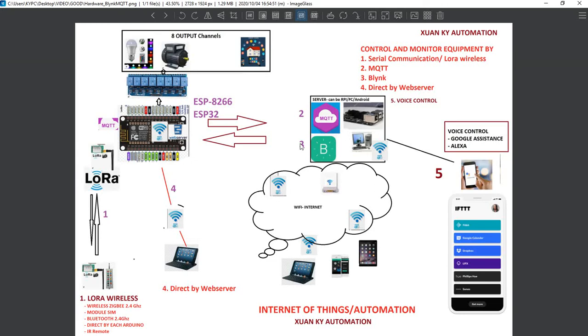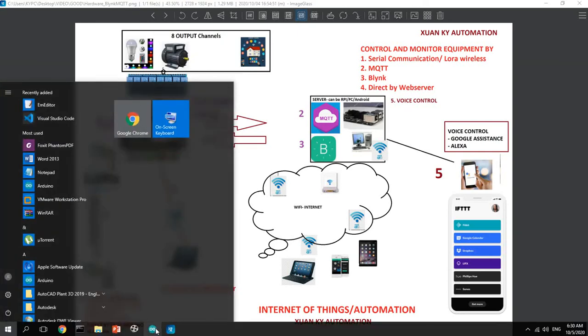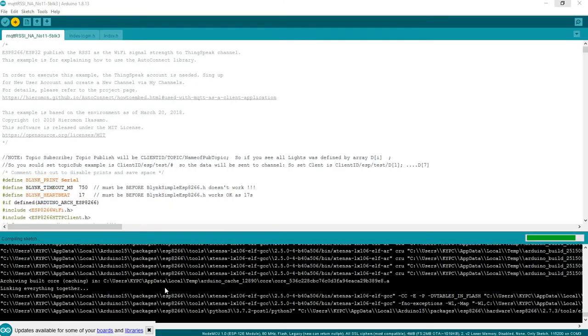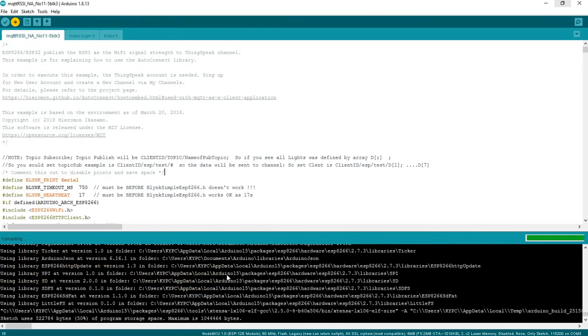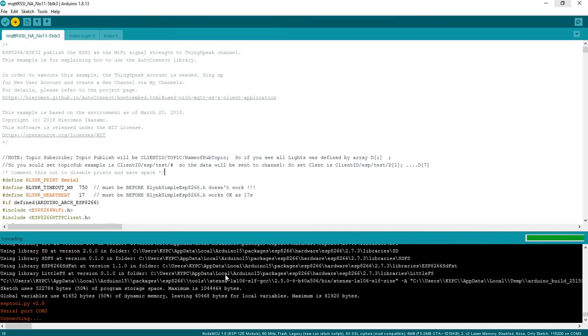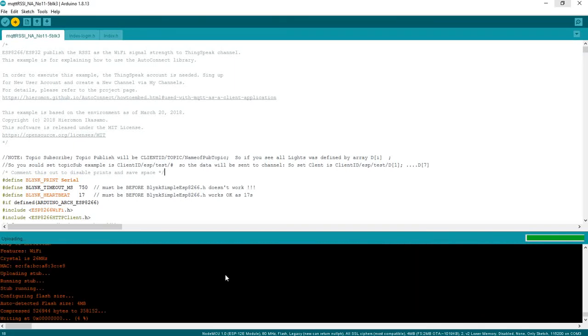This is the complete hardware diagram. We are controlling the equipment using Blynk application. The ESP and USB control the equipment.